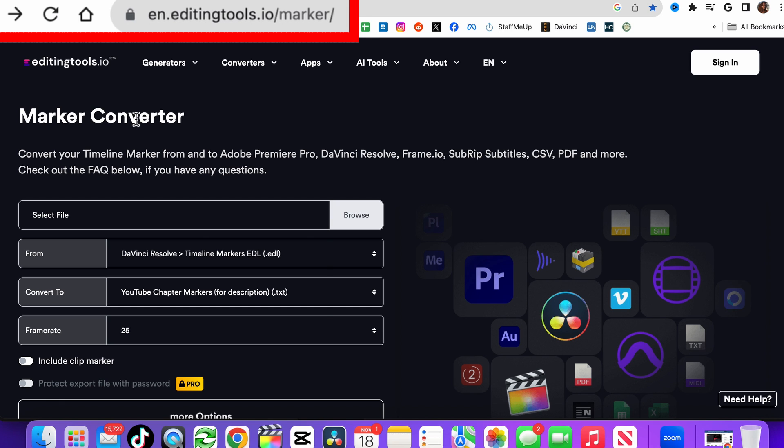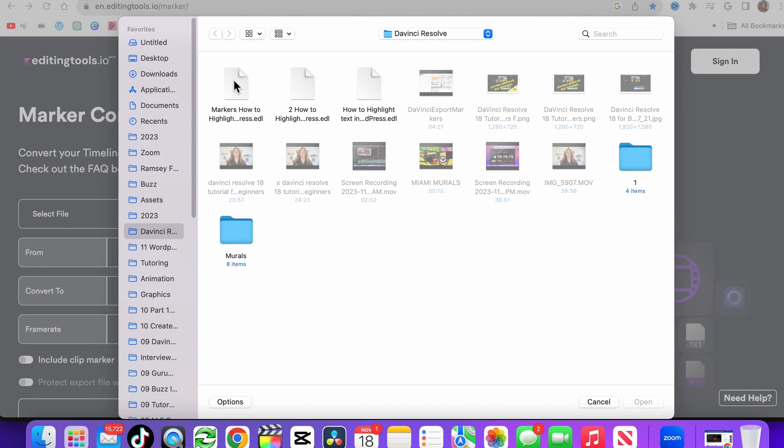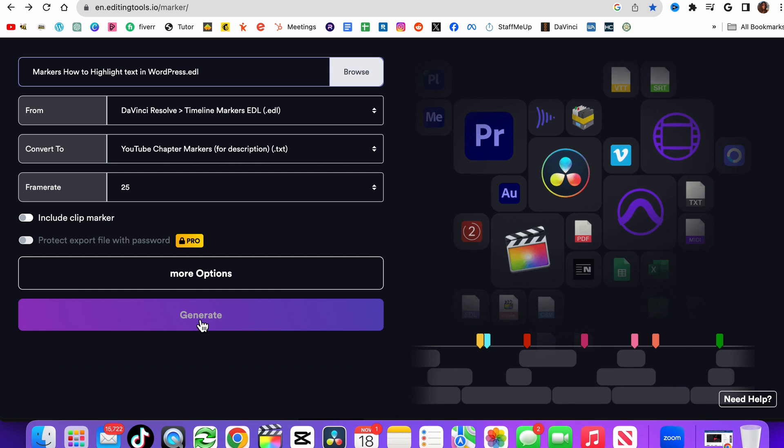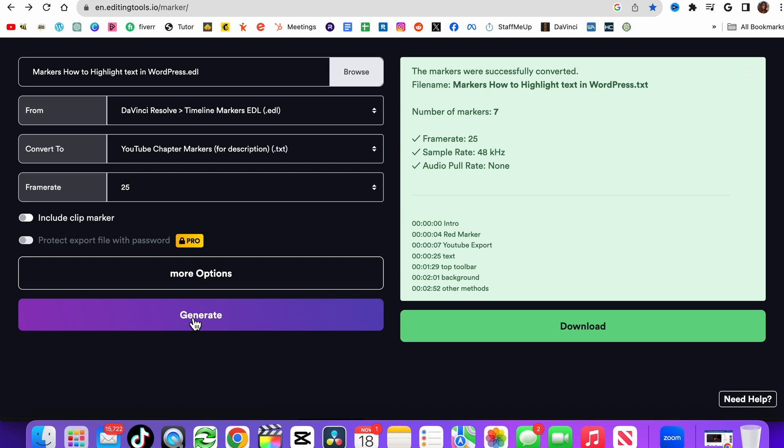I have the link available in the description below. Go to that website, select your file by pressing browse, you find your markers here. You're going to go to DaVinci Resolve timeline markers EDL, convert to YouTube chapter markers for description, and then you just click generate.